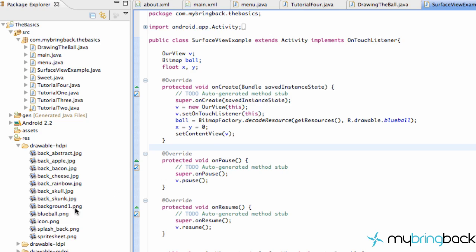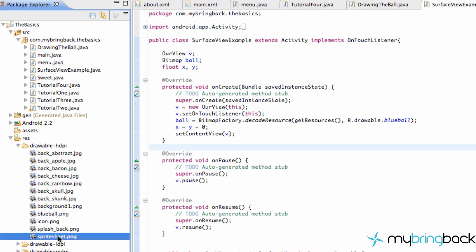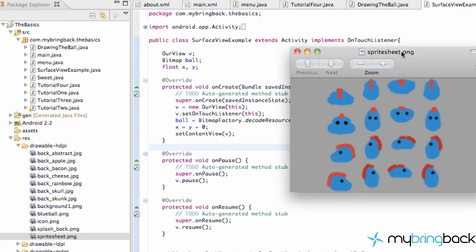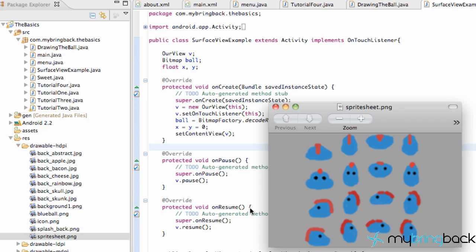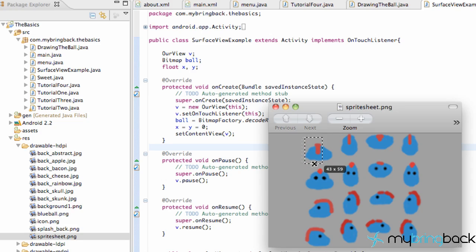The first thing that we're going to do is import or add a PNG file called sprite sheet all lower case into our resources. What a sprite sheet allows us to do is cut out a portion of it for each frame of our animation. That way we can have one picture and we can just cut out the section that we need for that specific frame.